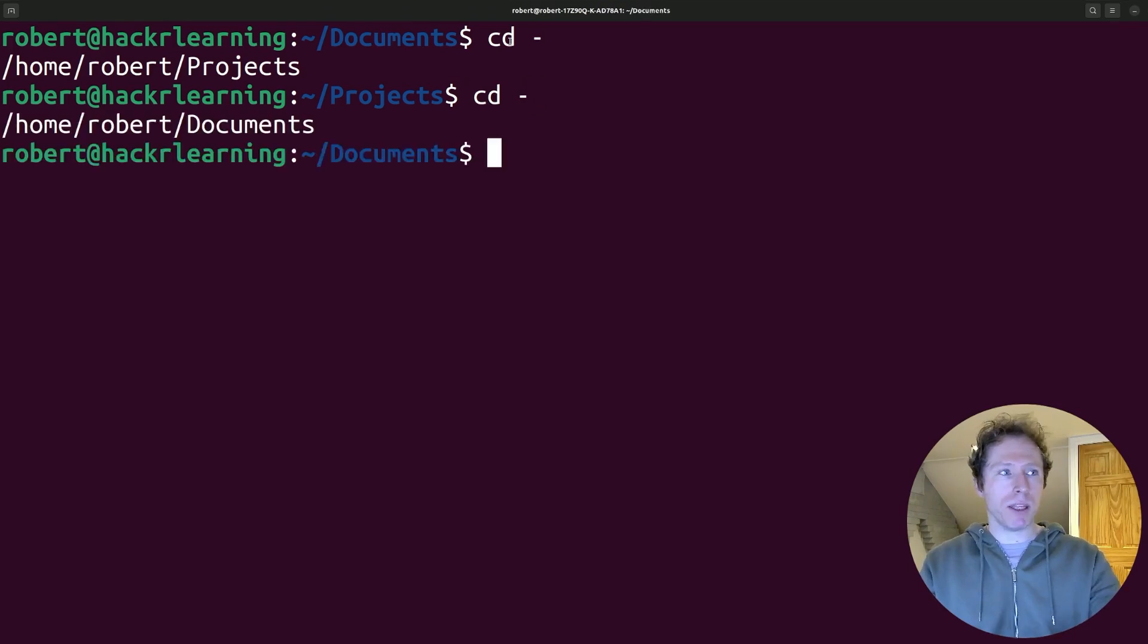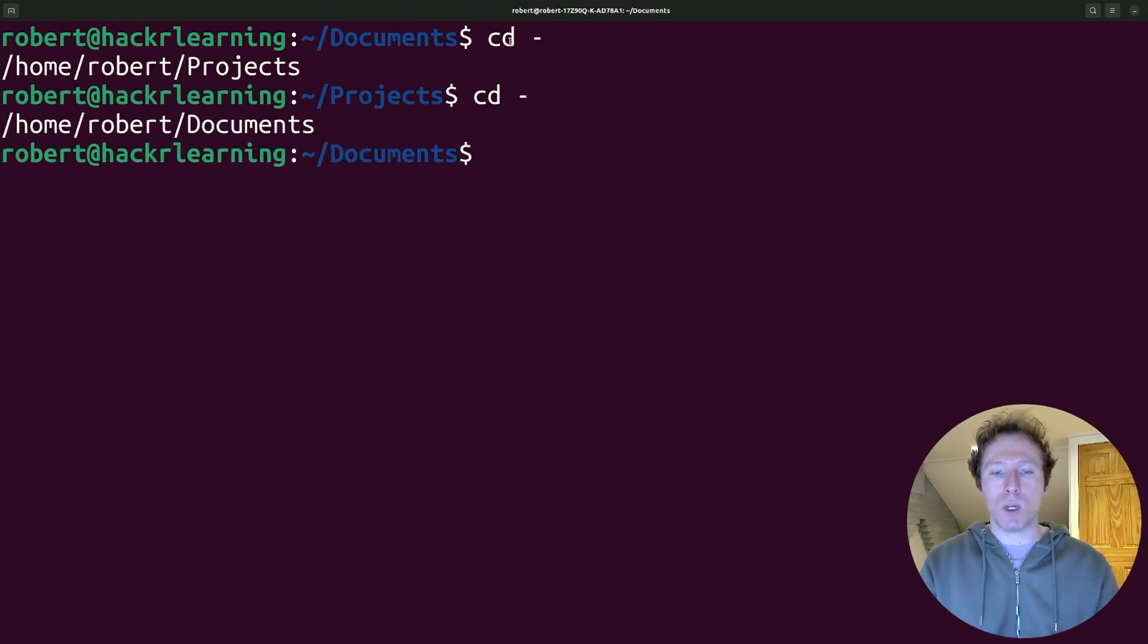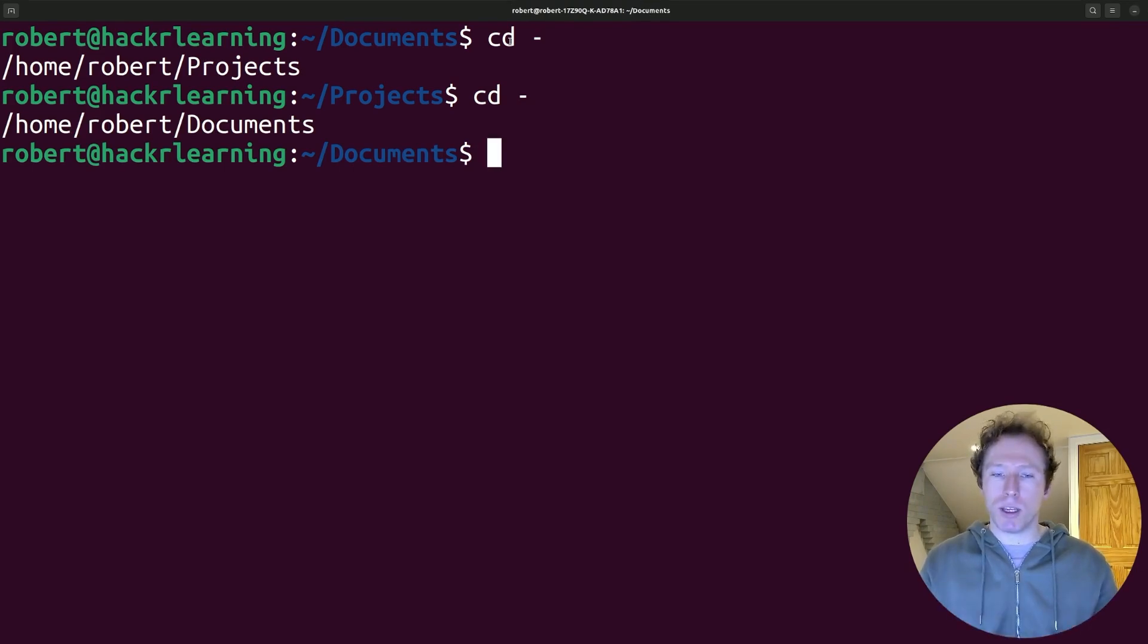And if I run the same command again, I jump back to documents. This is really good to instantly switch back and forth between two locations, making things really quick. I love this command.